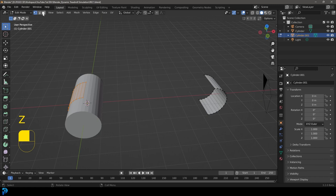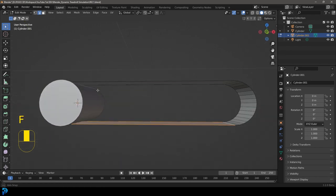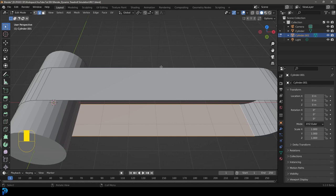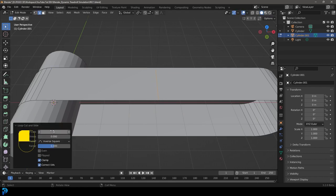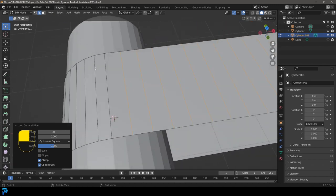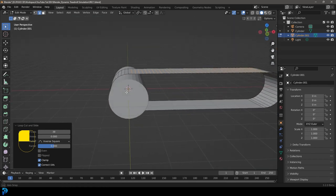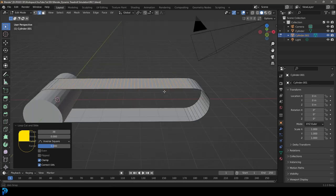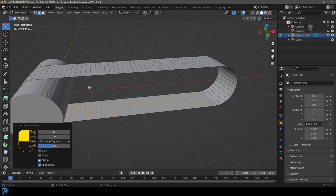In edge select mode, select this edge, shift-select the matching edge on the other side, and press F to fill it. Do the same for the bottom edges. Then go Ctrl+R on the top to add a loop cut, left-click then right-click, and in the loop cut slide panel type in 38 segments — this matches the spacing of the cylinder's edge loops for a distance of 8 meters. Do the same at the bottom with that same value of 38.